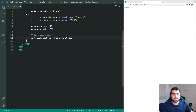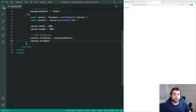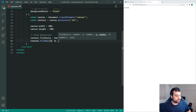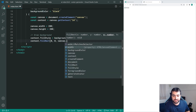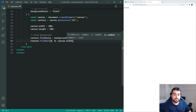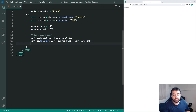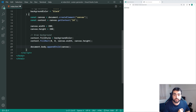The next command is context.fillRect. For the fillRect method we pass through zero and zero, which means start drawing in the top left corner for x and y. Then for the width we pass through canvas.width, and for the last argument we pass through canvas.height. We'll pause here to check our progress, so we say document.body.appendChild and pass through the canvas so we can see what we're doing.